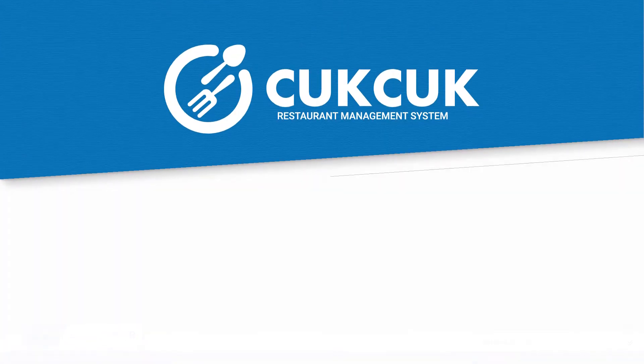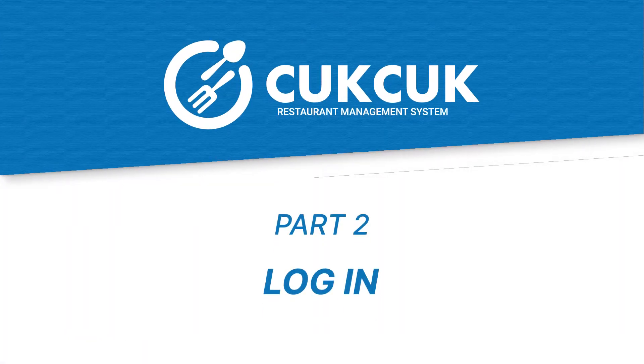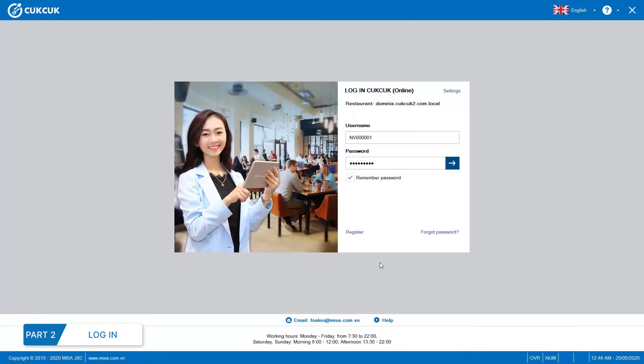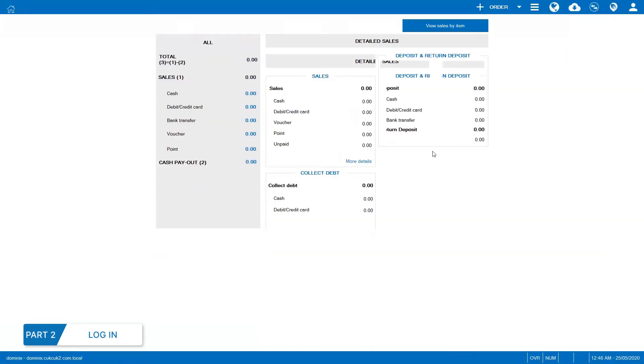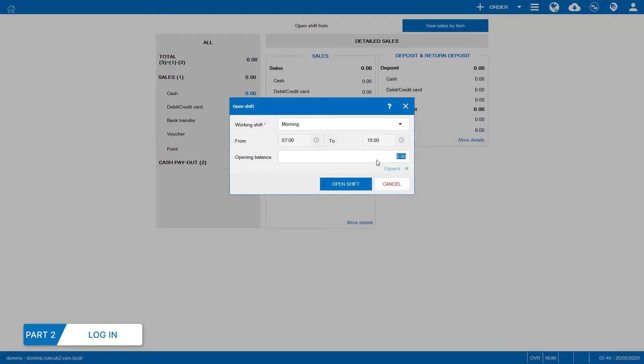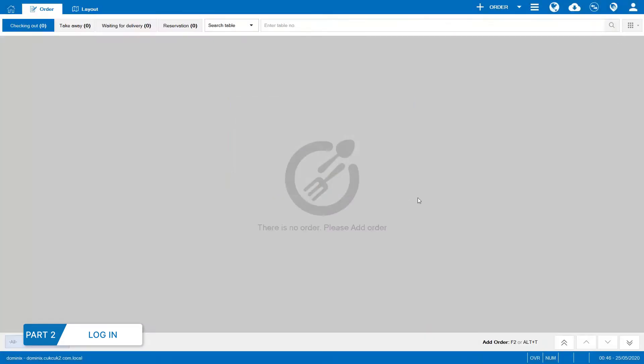Part 2. Login OpenShift. Login to CookCookSales Software. Then, OpenShift window will pop up and the staff should enter required information and click OpenShift to start working.